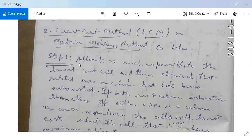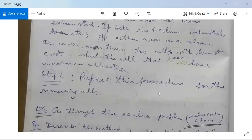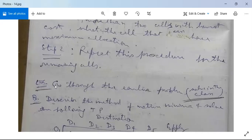Step one of the algorithm: allocate as much as possible to the lowest cost cell, then eliminate the related row or column that has been exhausted. If both a row and column are exhausted, strike off either one. In case more than two cells share the lowest cost, select the cell that can have maximum allocation. Step two: repeat this procedure for the remaining cells.